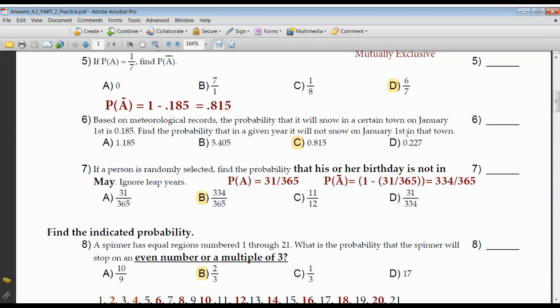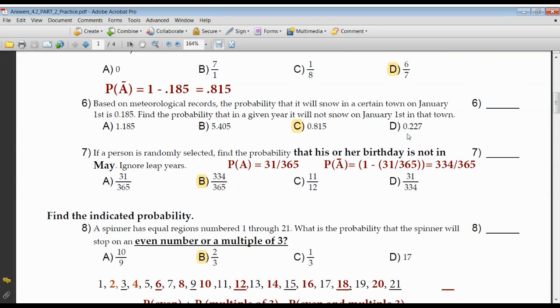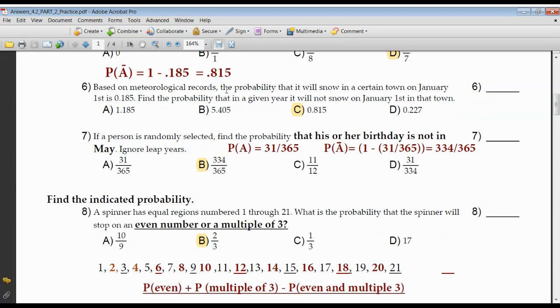Based on meteorological records, the probability that it snows in a certain town in January is 0.185. What's the probability it will not snow on January 1st? One minus 0.185 gives you a decimal of 0.815. Pretty straightforward.